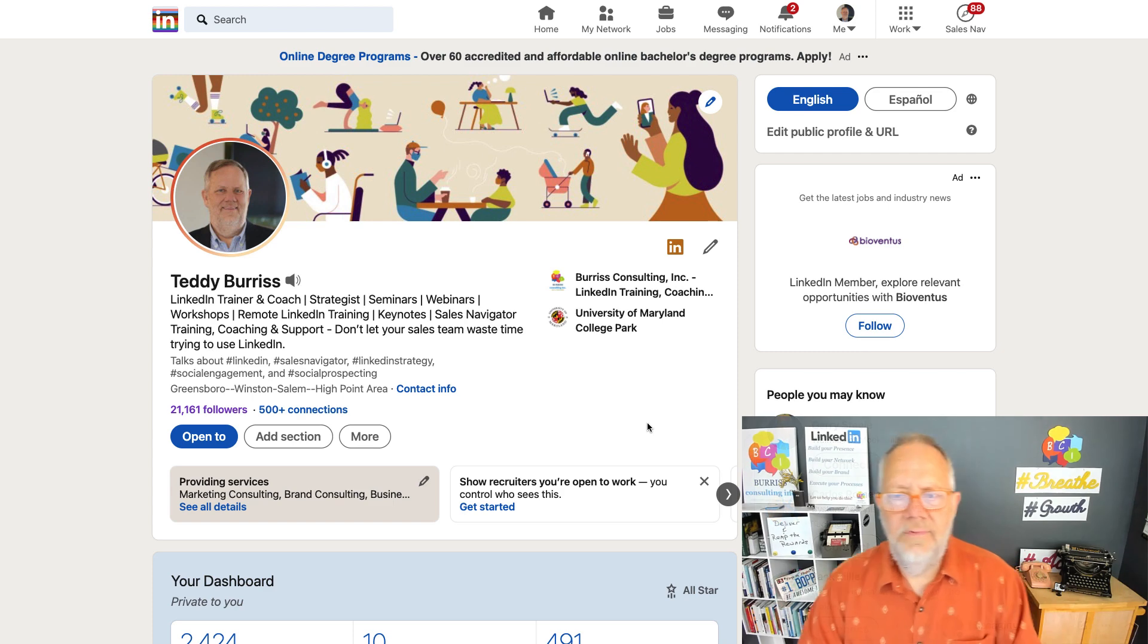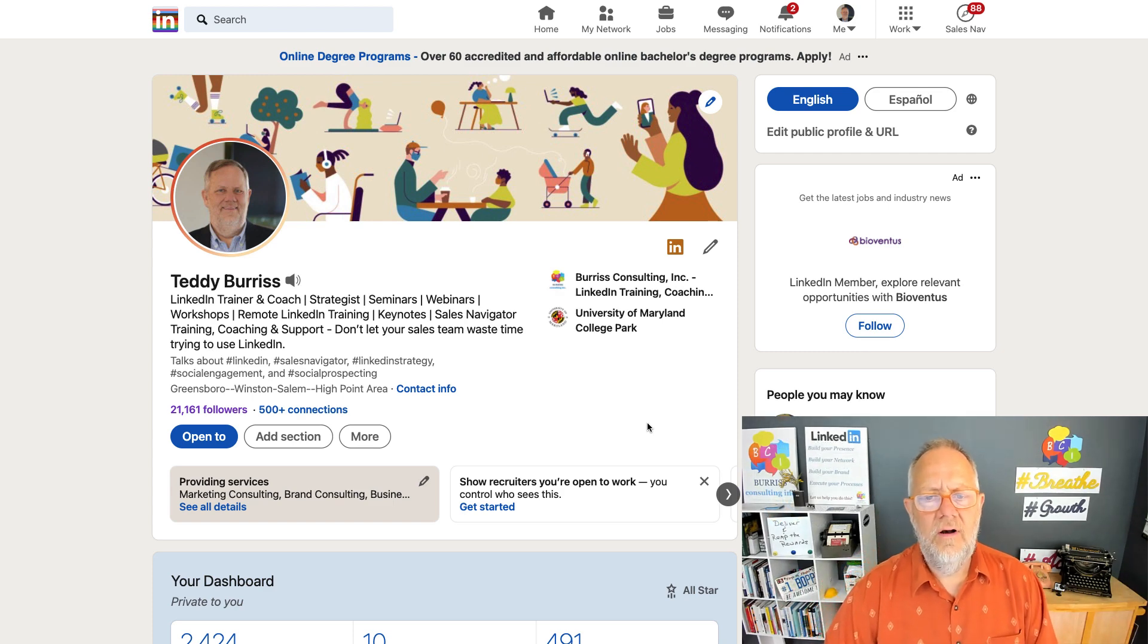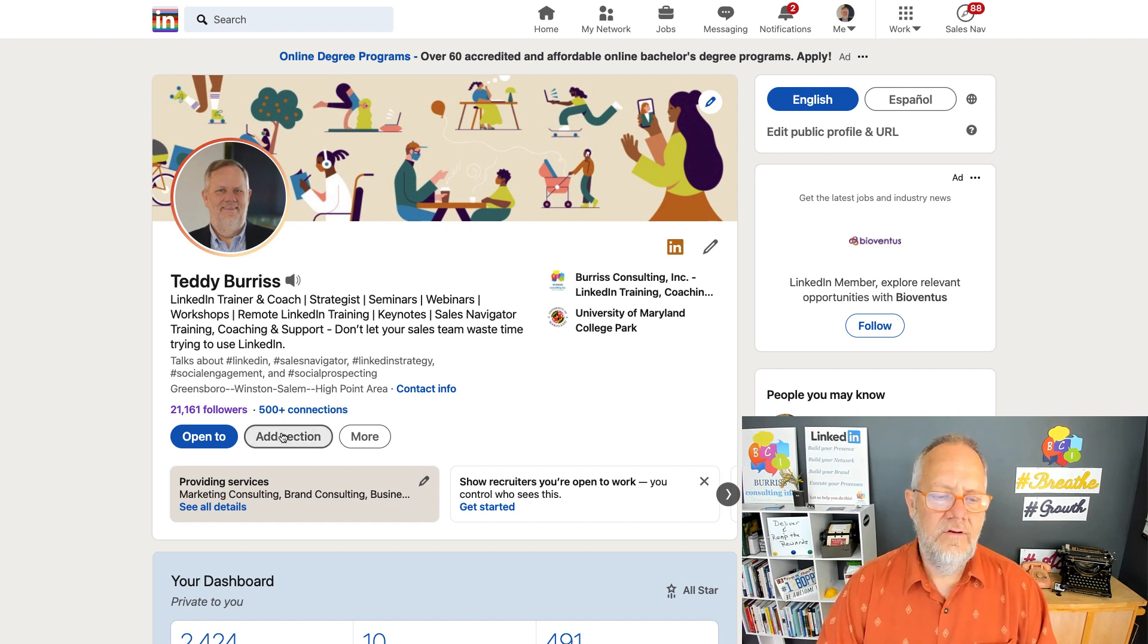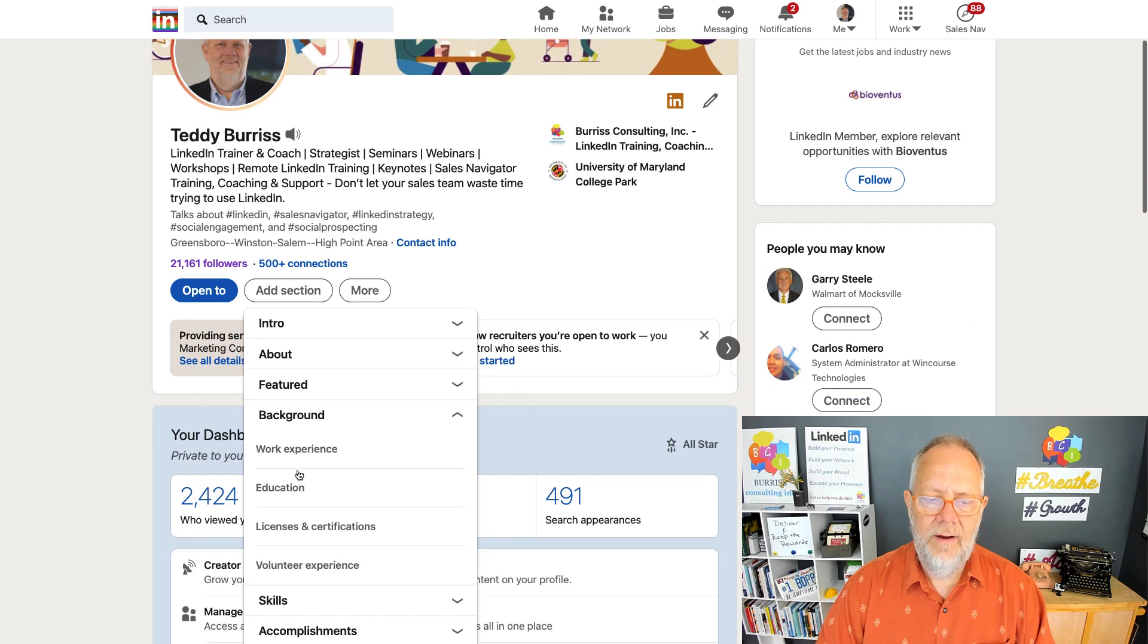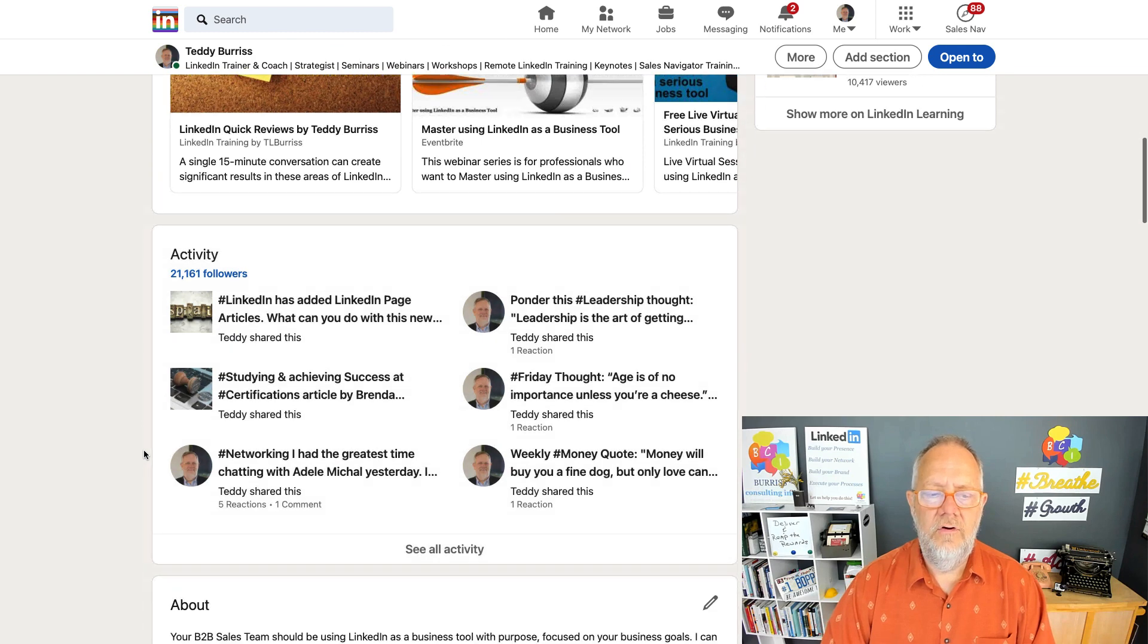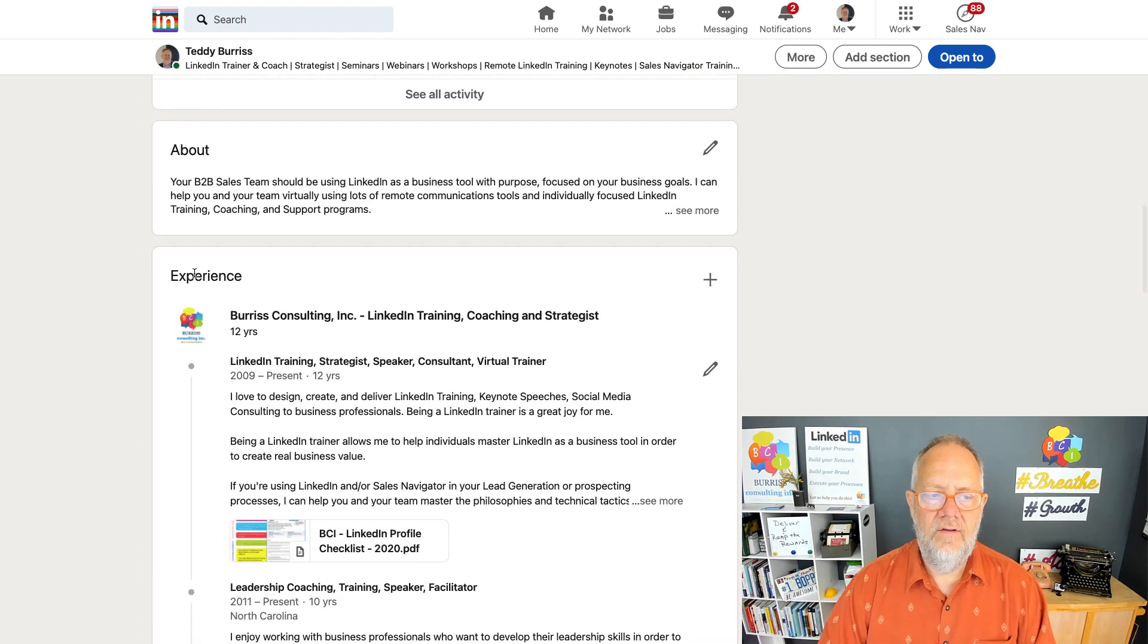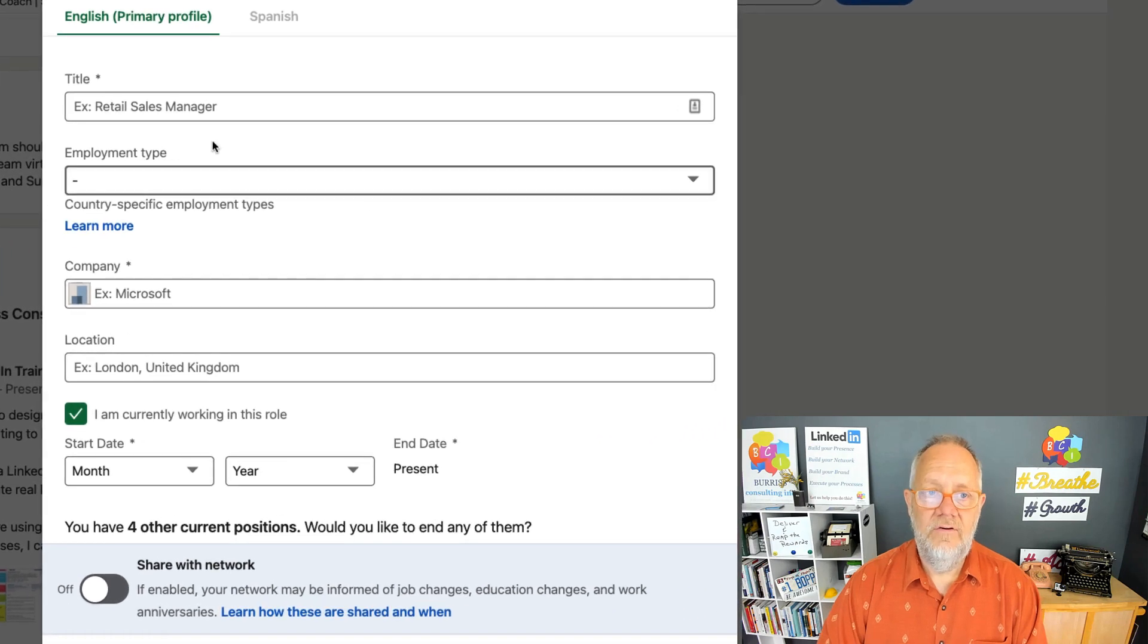Adding a position on LinkedIn is not really hard to do, but you need to understand some of the basics so you do it right. I can do it from right here—add a section, go to background, and under background, go to work experience. That will take me right to it. Or I can scroll down to my work experience box and hit this plus, and it goes straight into it.